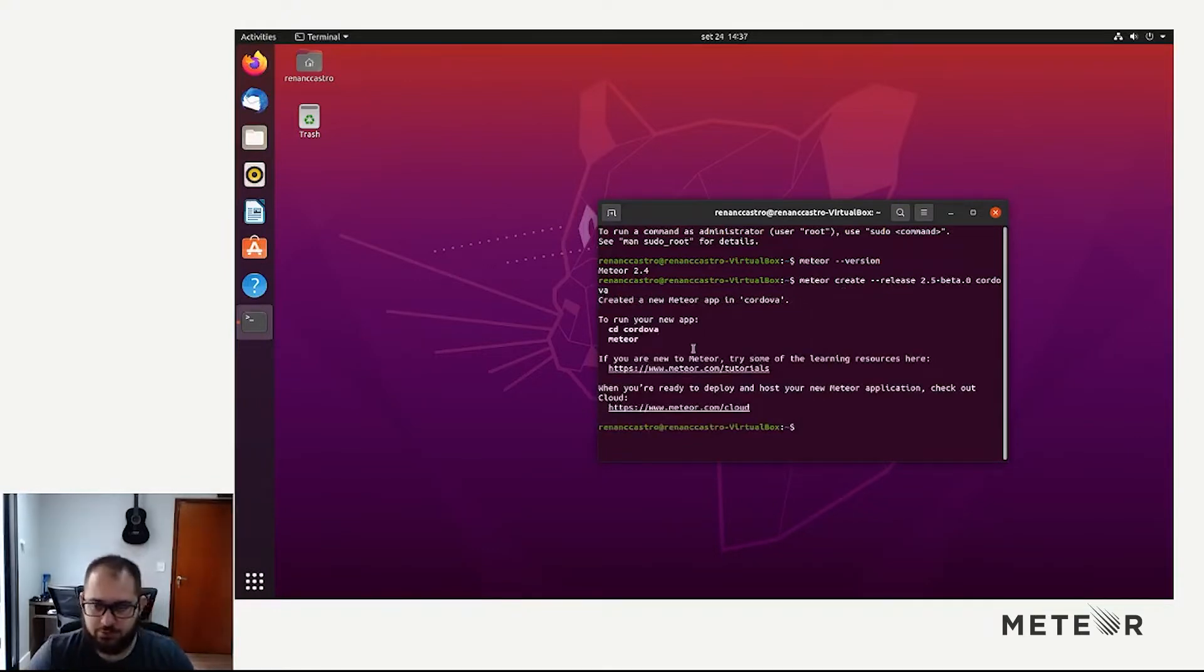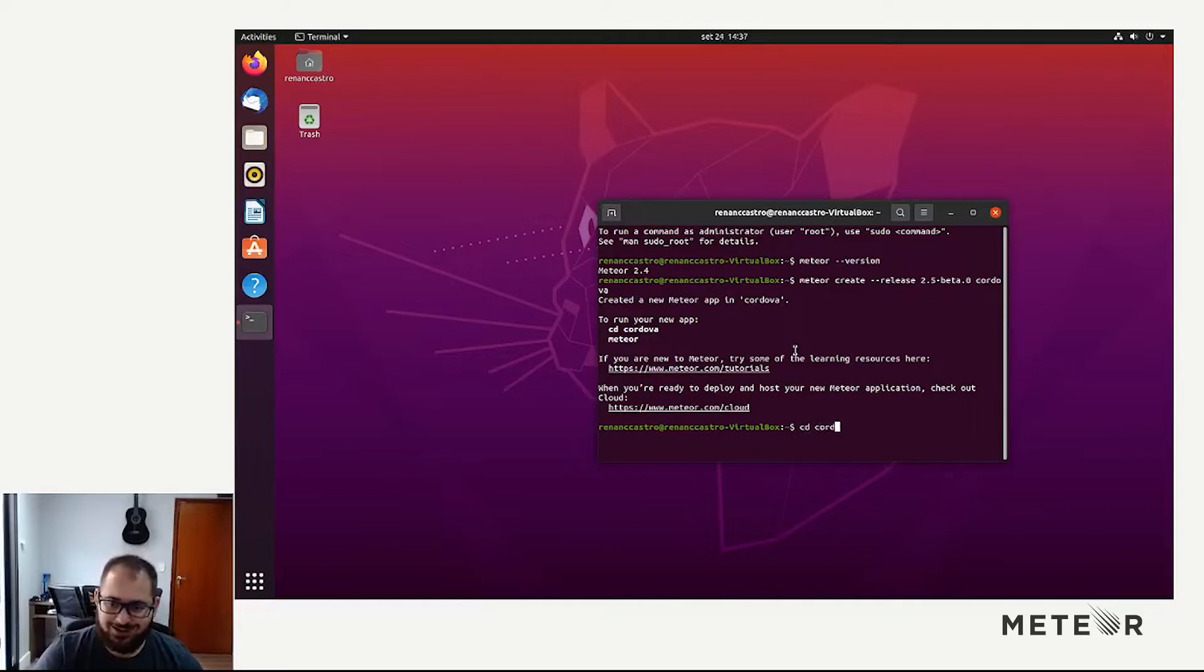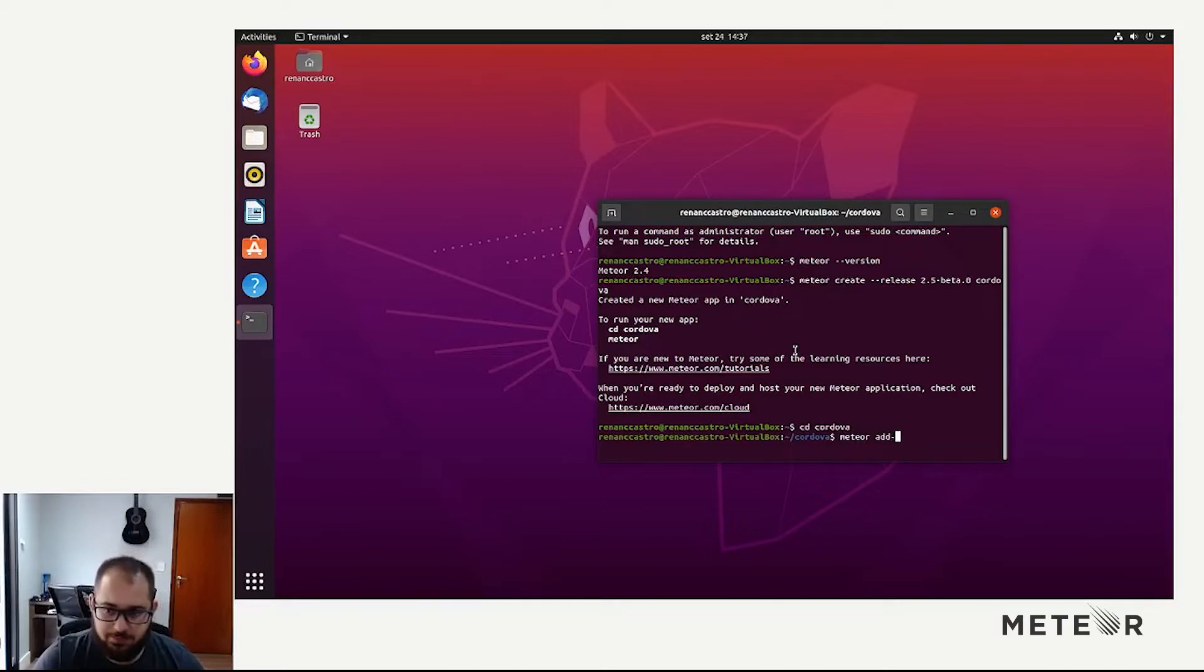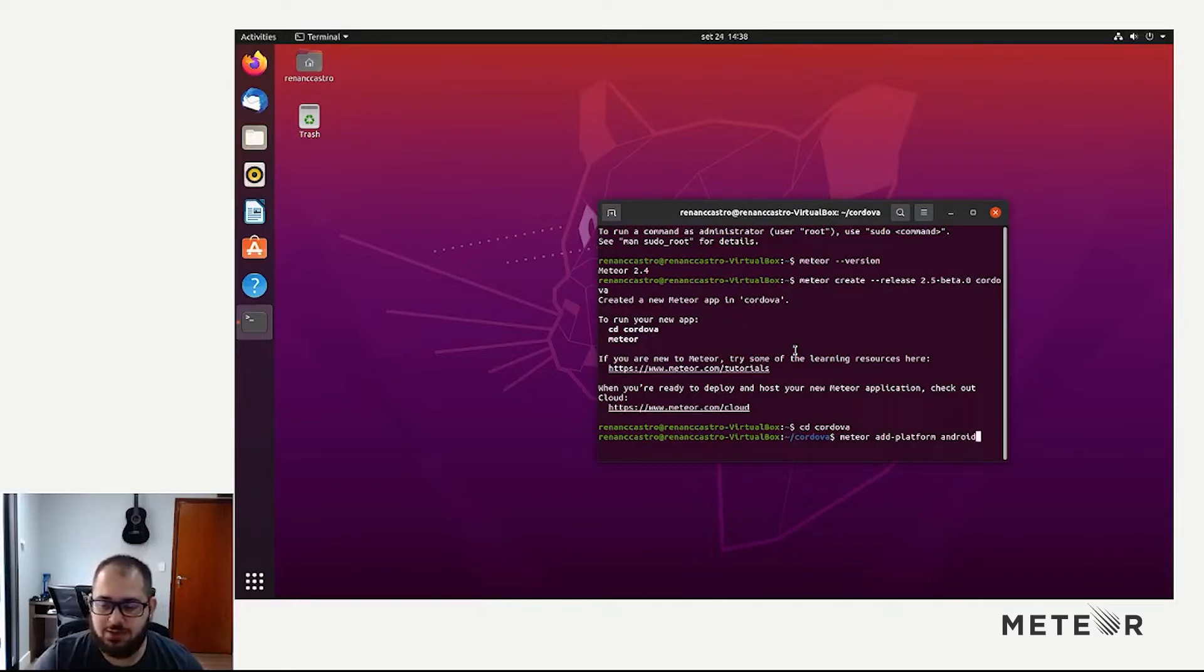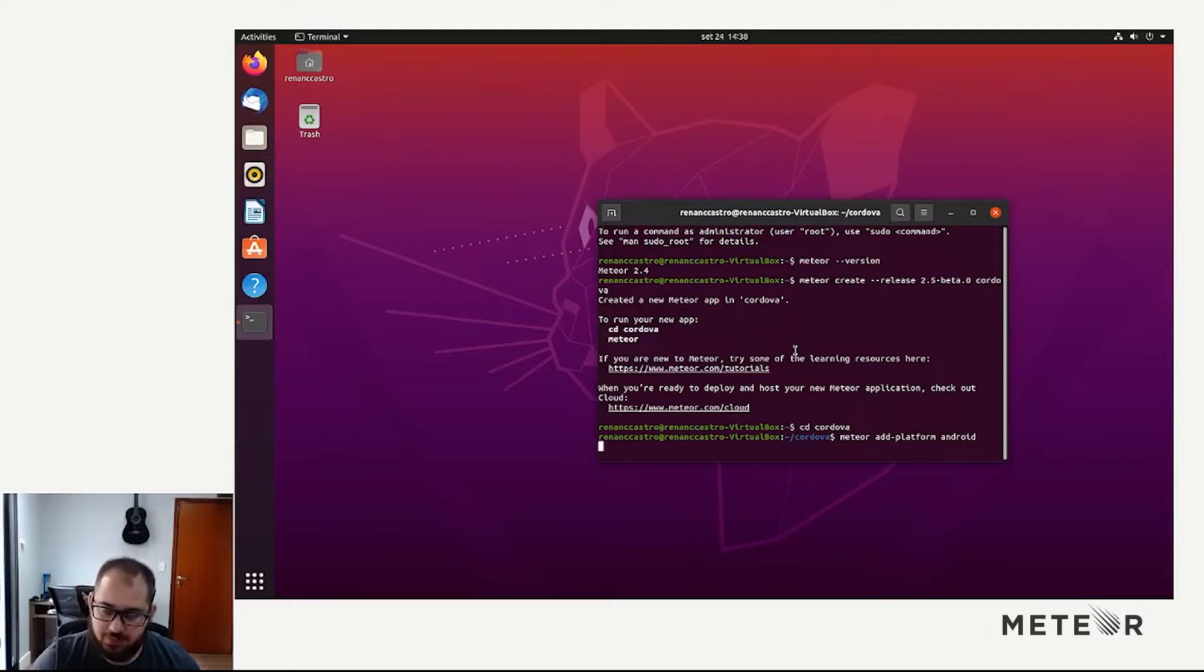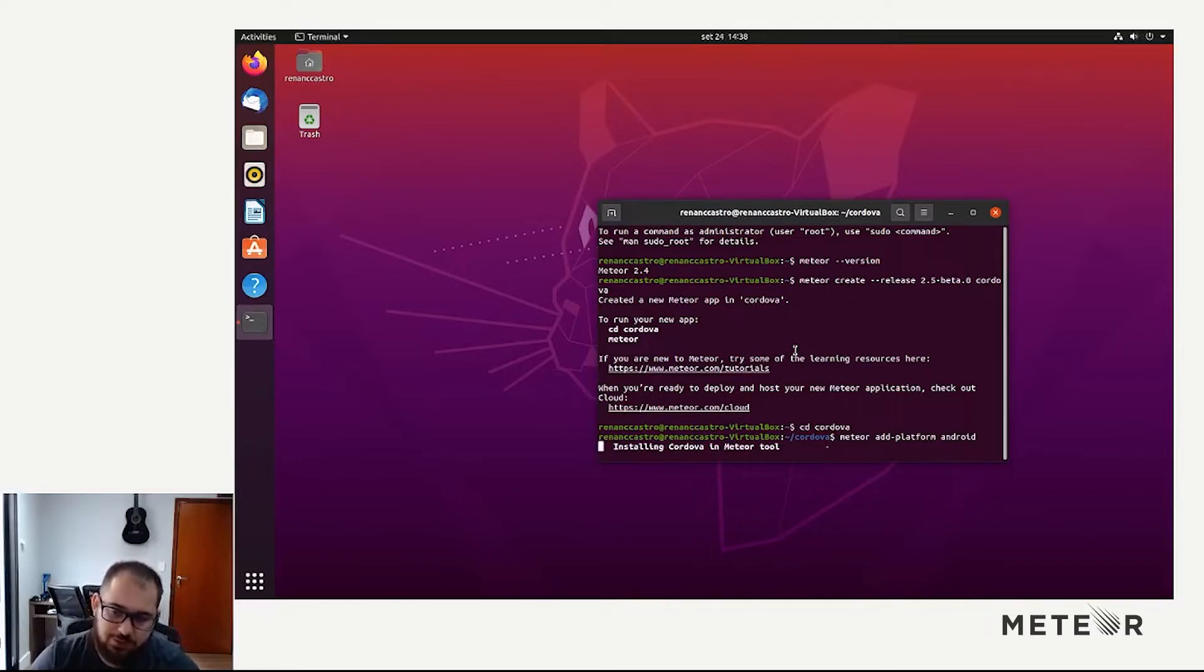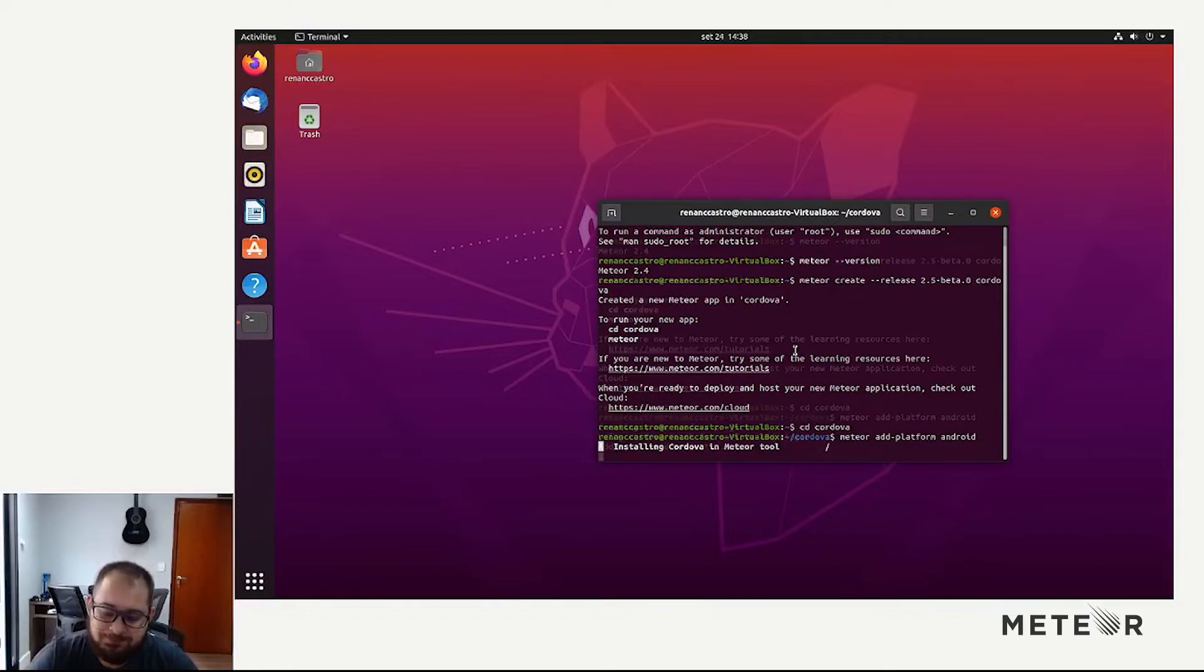Now we are done. We have created a project. So I'm going to do a CD Cordova and then I'm going to run meteor add platform Android. This is the way you start developing Android - you add the platform named Android to your Meteor project. Meteor is going to install Cordova and do some checks for us to see if we have all the requirements. Let's wait a little while it does it.